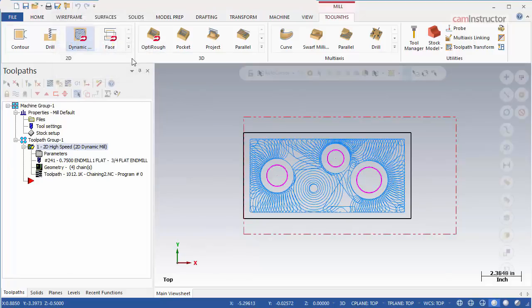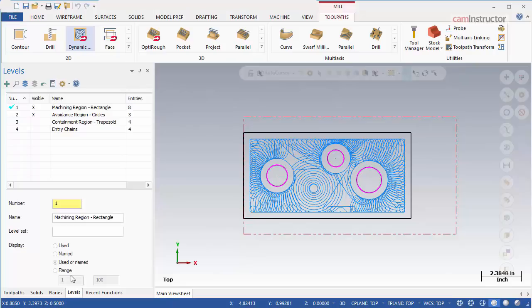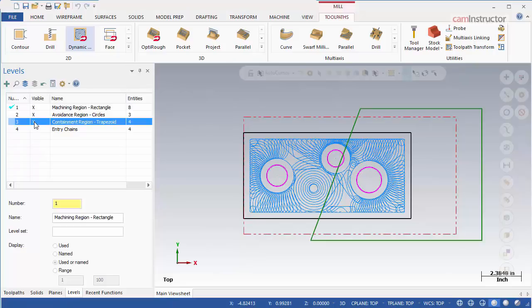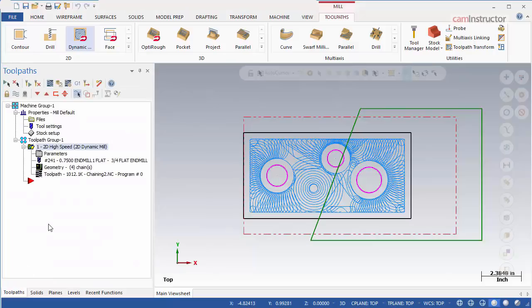Next, we will look at the containment regions use. Turn the visibility of Level 3 on. There is some geometry here that we will use to define the containment region. For this situation, let's say that the cutter broke halfway through the current operation. So instead of running the entire pocket again, we can define a boundary to limit where the tool will cut.